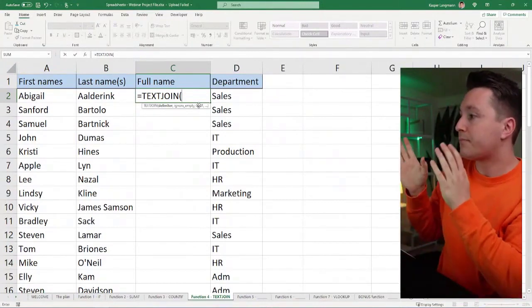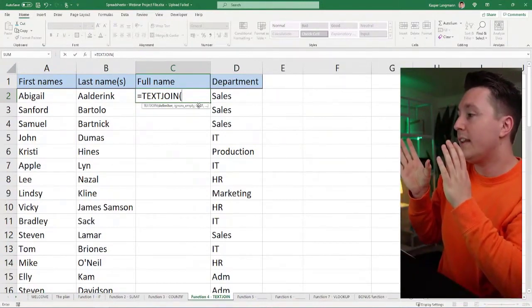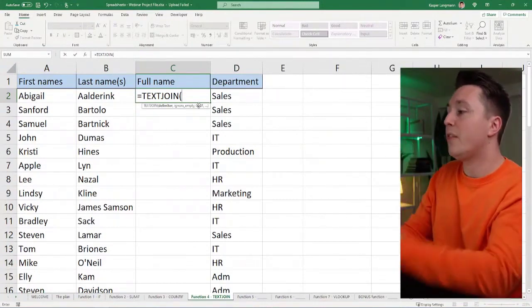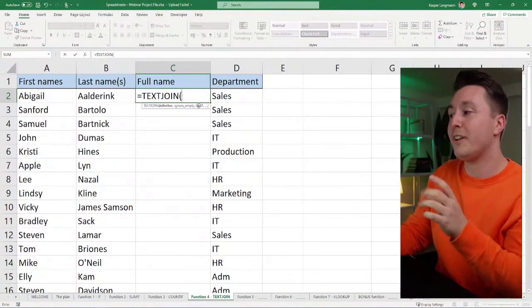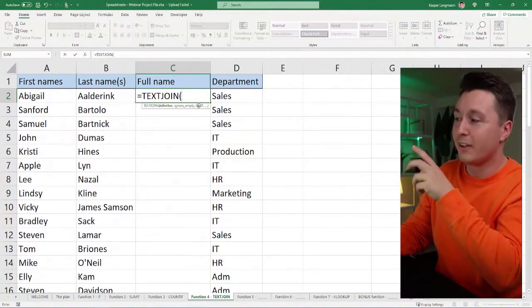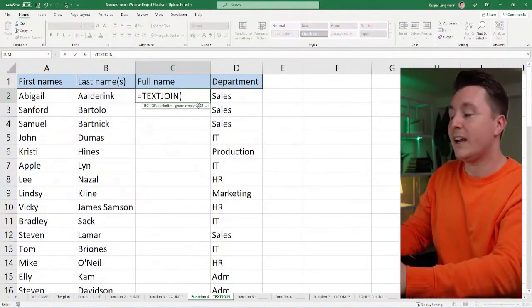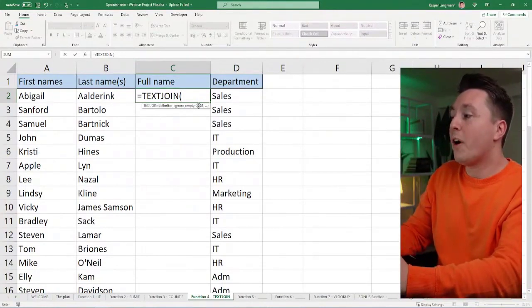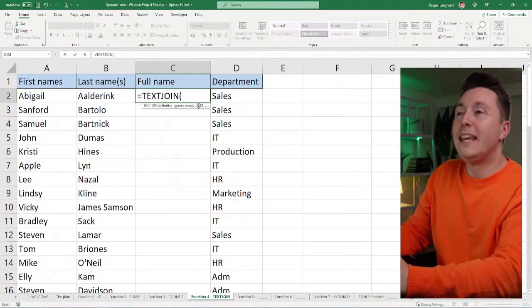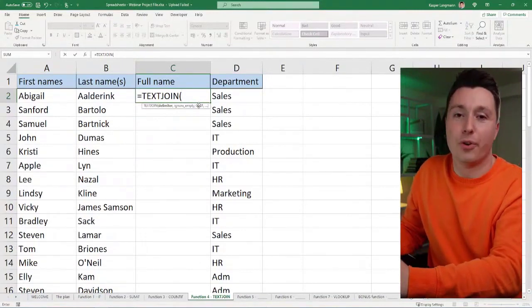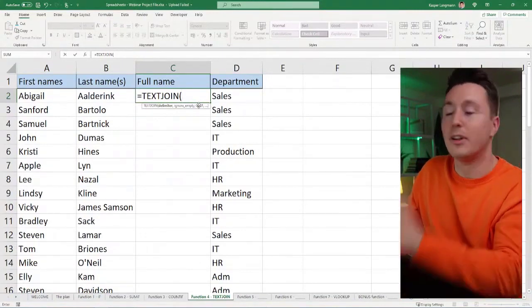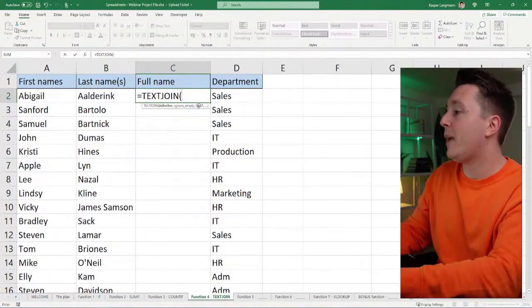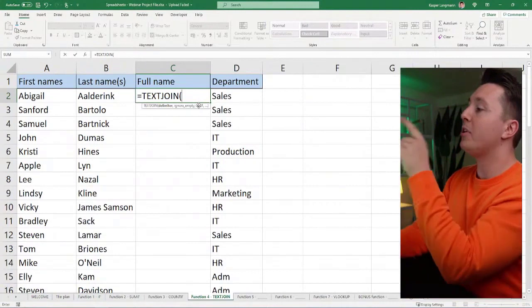So text join, the first argument is what is called a delimiter. And that is what goes in between the things you are joining up. So let me give you a bit of background here.